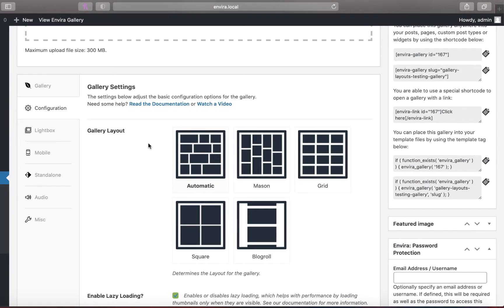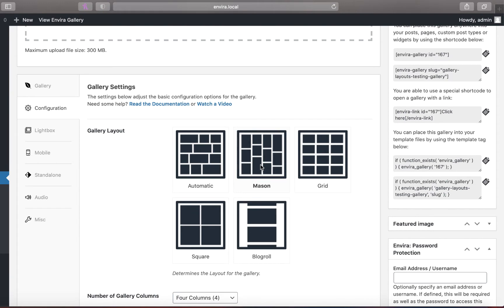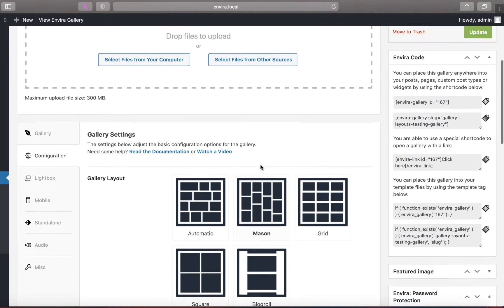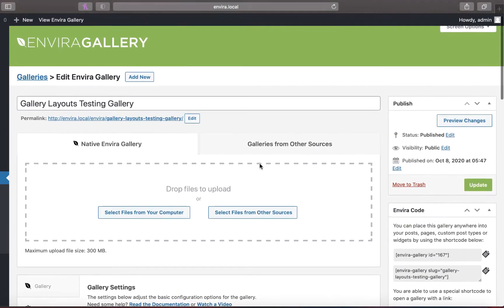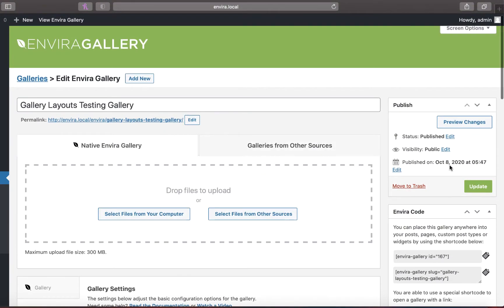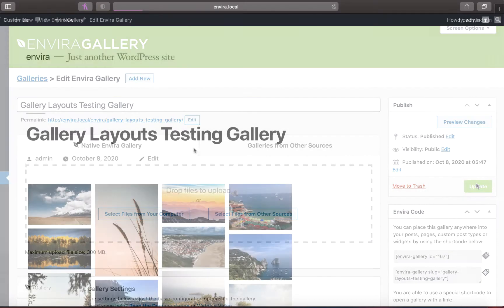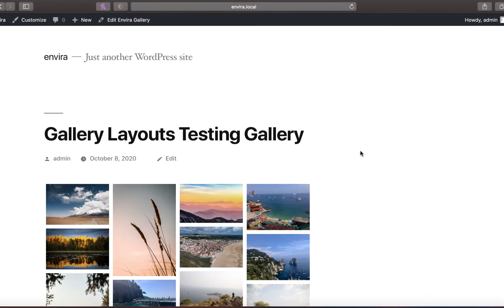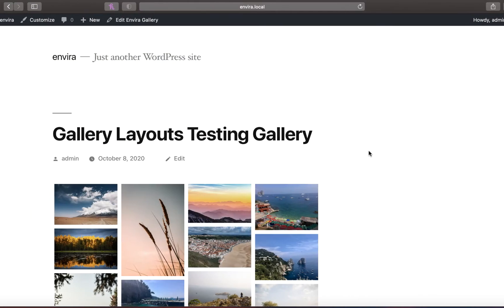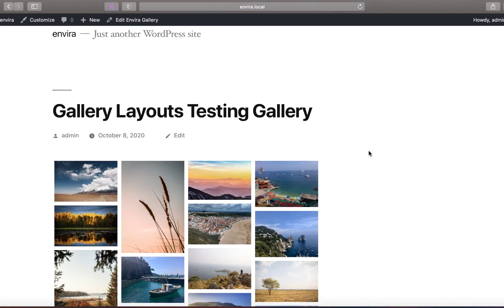The next pre-made gallery layout is the Mason layout which arranges your images in a brick-like pattern. Like the automatic layout, this layout doesn't crop your images on display.